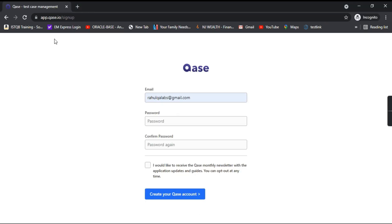So app.qas.io slash signup. So this is the page that you have to access while signing up.